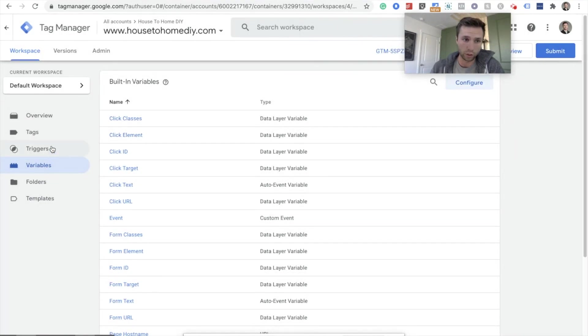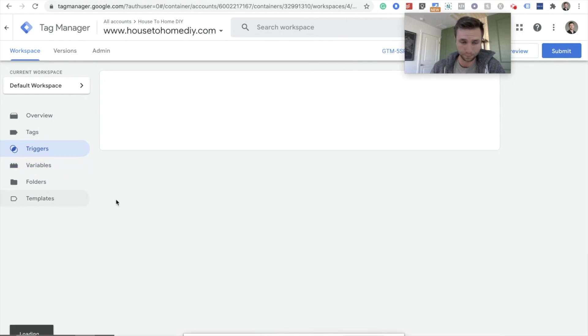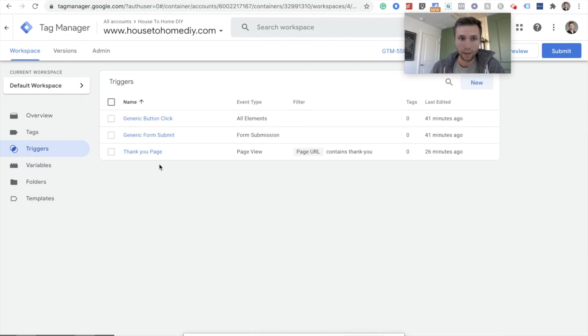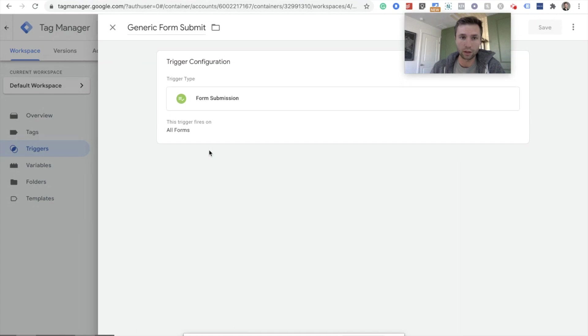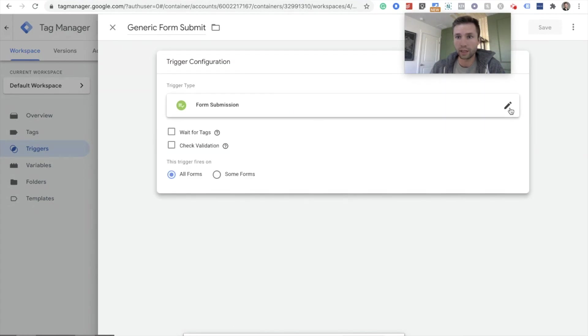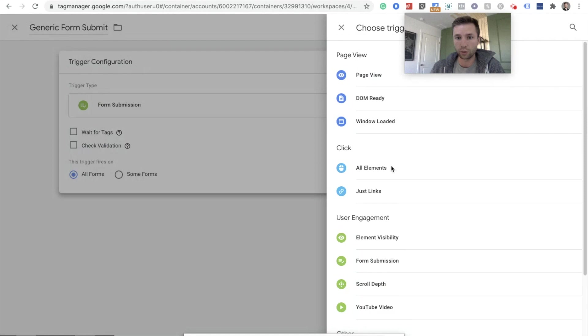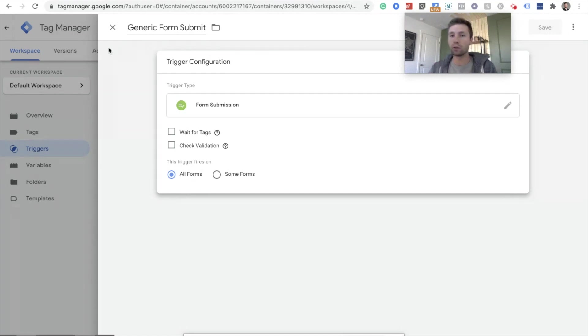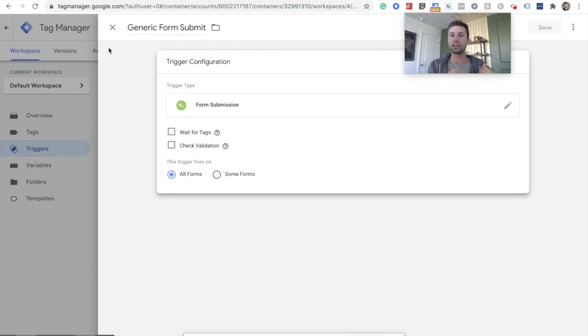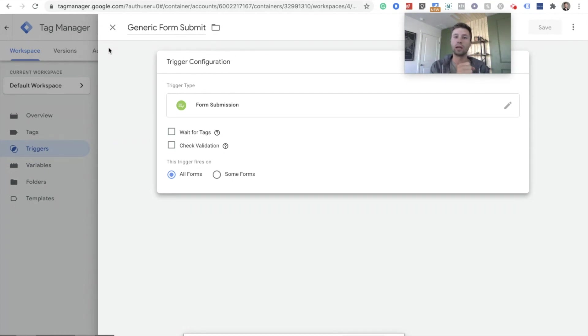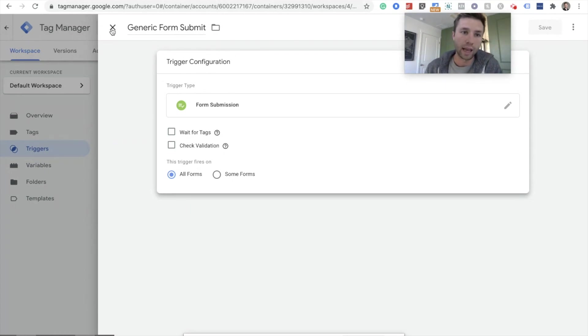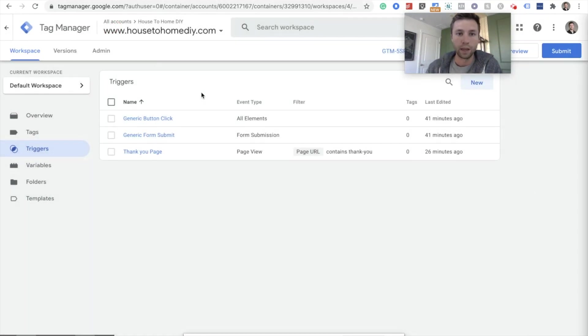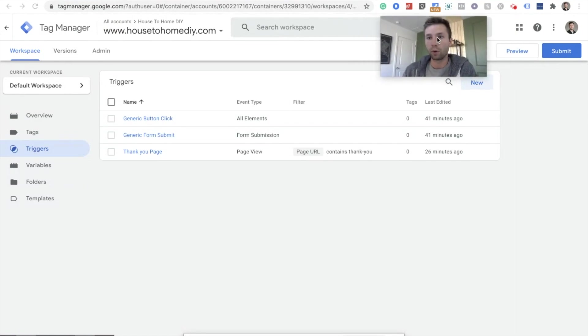And then after those are checked, you're going to want to go into trigger and create a generic form submission trigger. I just named it generic form submission and then for this, you just go through and you click form submission right there, leave it all forms and this allows you to see the form submission event inside of Google Tag Manager so that you can know which ID to pull to fire your tag and conversion.